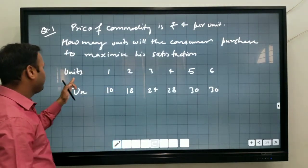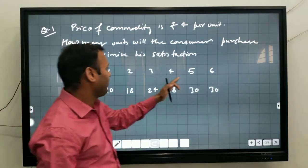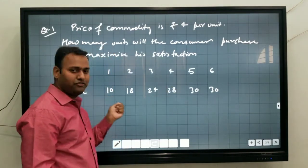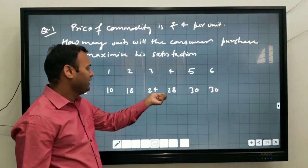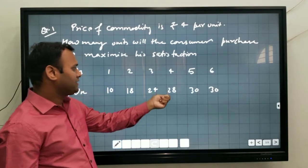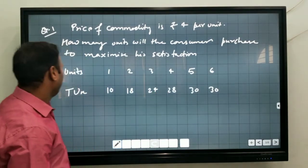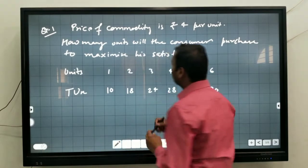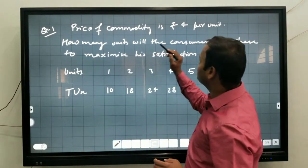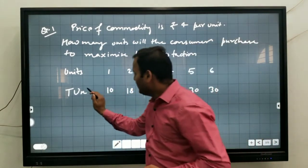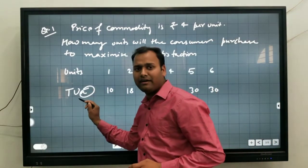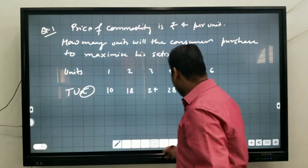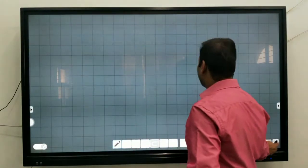We have given units 1, 2, 3, 4, 5, 6. And TU is given for each unit: 10, 18, 24, 28, 30, and 30. This is a case where the consumer consumes only one commodity, because only X is given. X is a commodity, so this is the single commodity case.